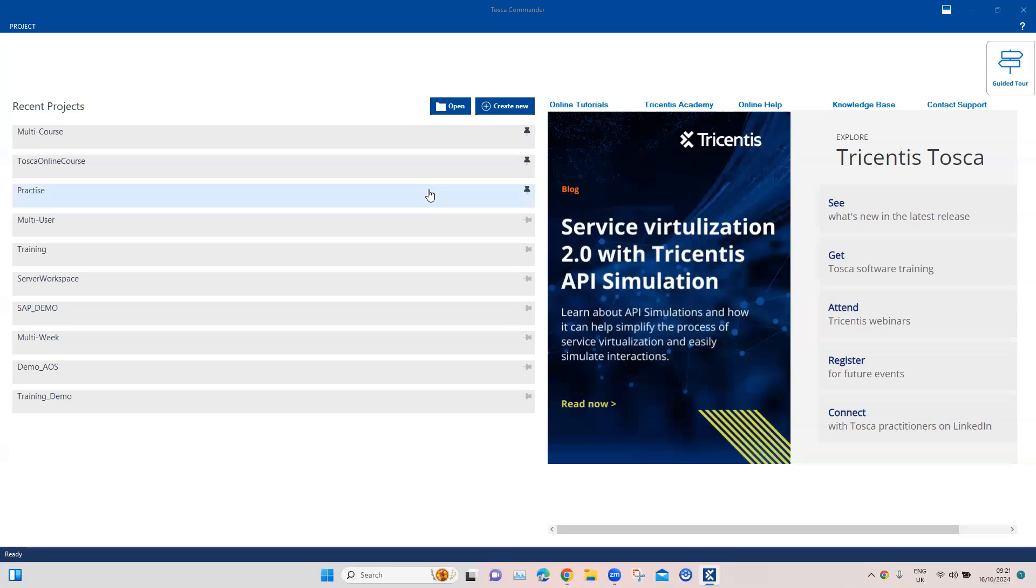That's a project which is ongoing, built by Tricentis, and they're trying to migrate functionality from Tosca to cloud Tosca, but it's still in the initial stages. Let's talk about this particular feature: the cloud integration from Tosca on-premise to Tosca cloud and how we can send our test cases from the Tosca on-premise to the cloud.